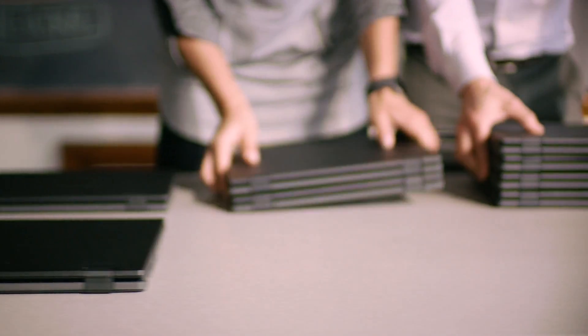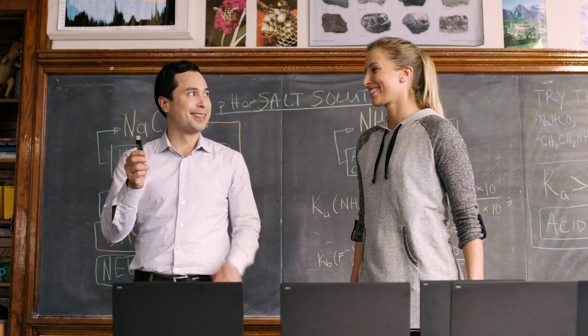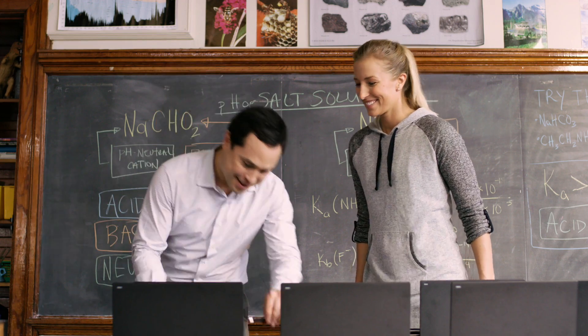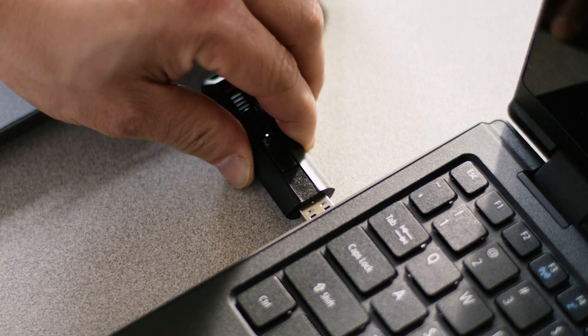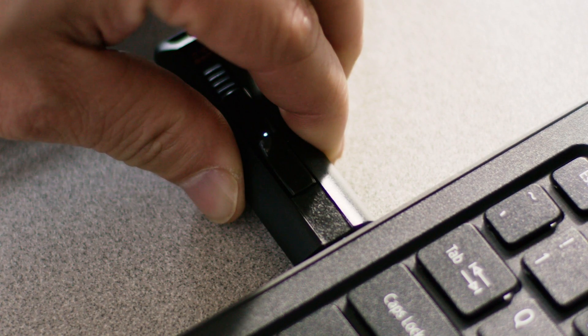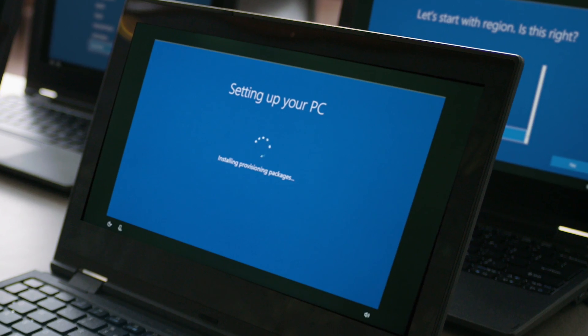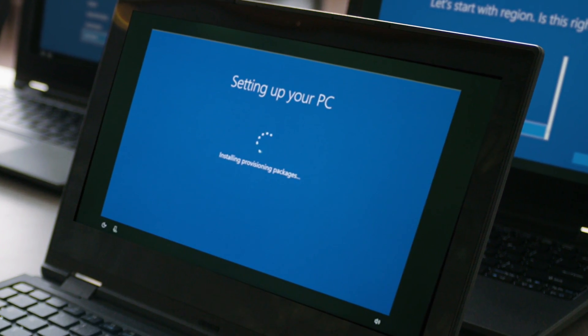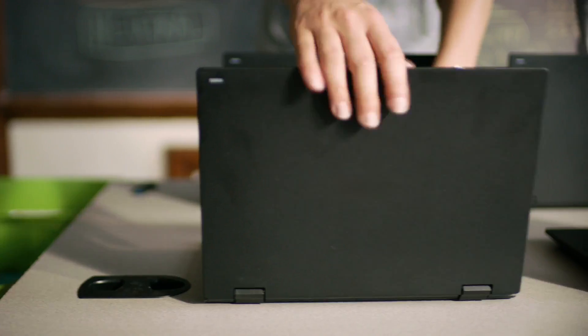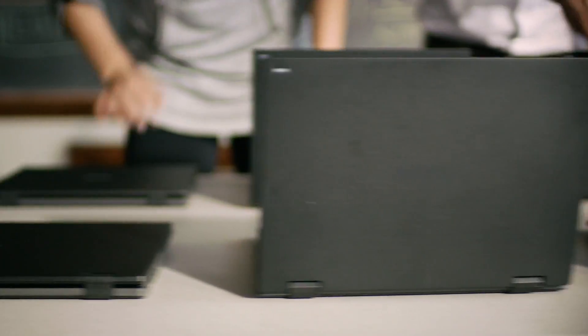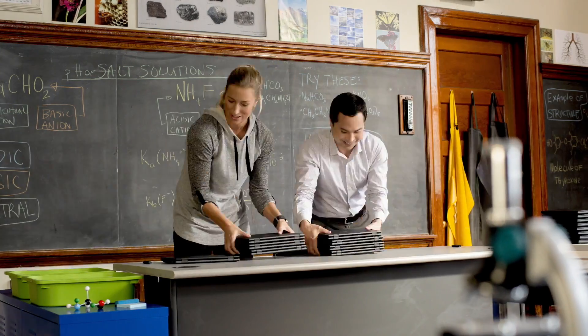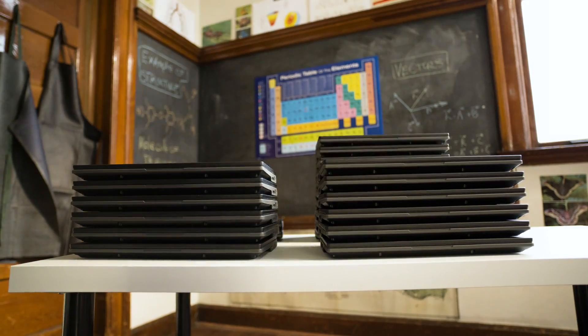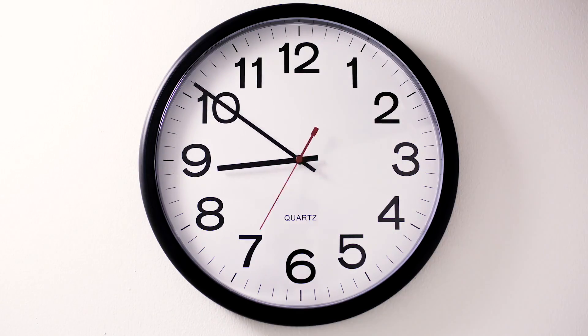The man and woman set out laptop computers. The flash drive is inserted into one of them. The screen reads setting up your PC. They both smile then close each of the computers. In fast motion, they set out another group of PCs. The clock hands move quickly towards 9.